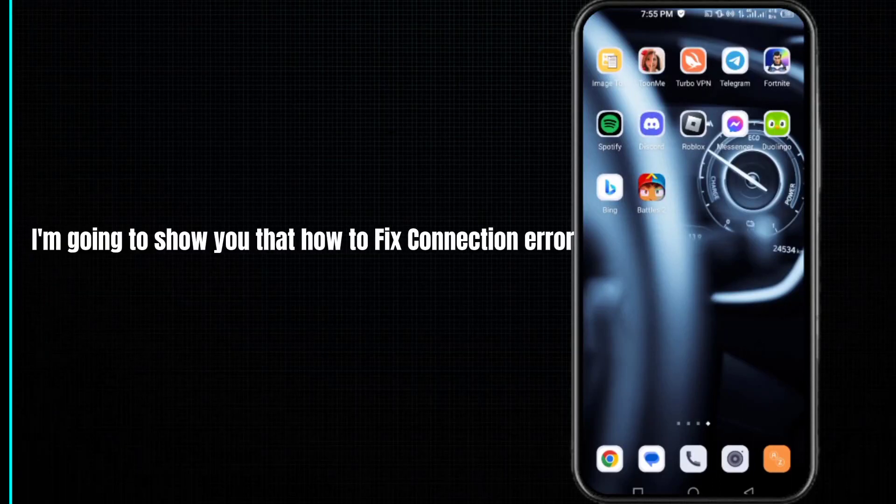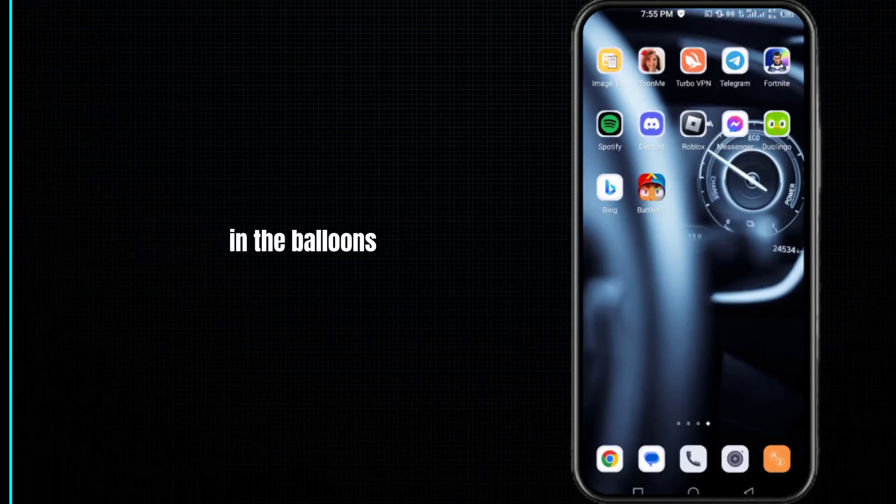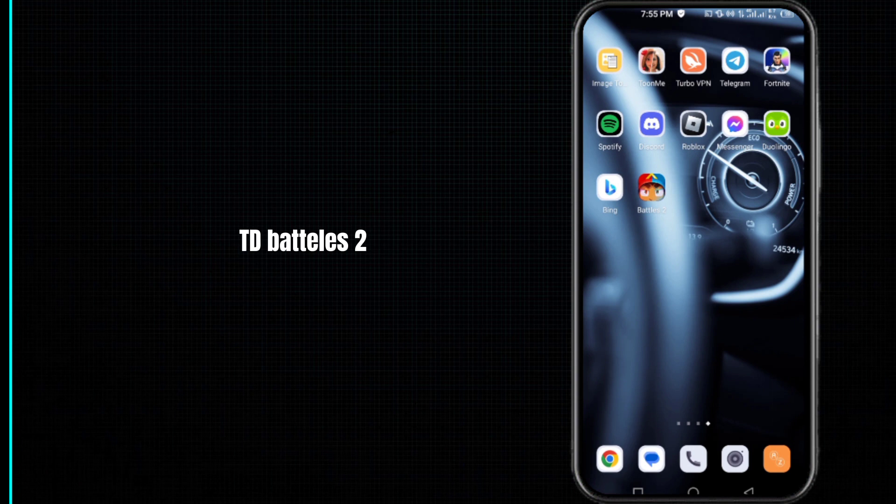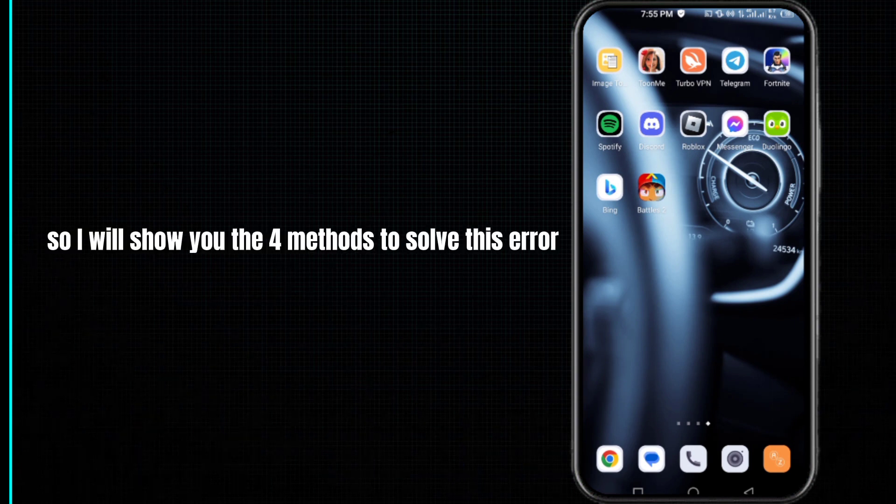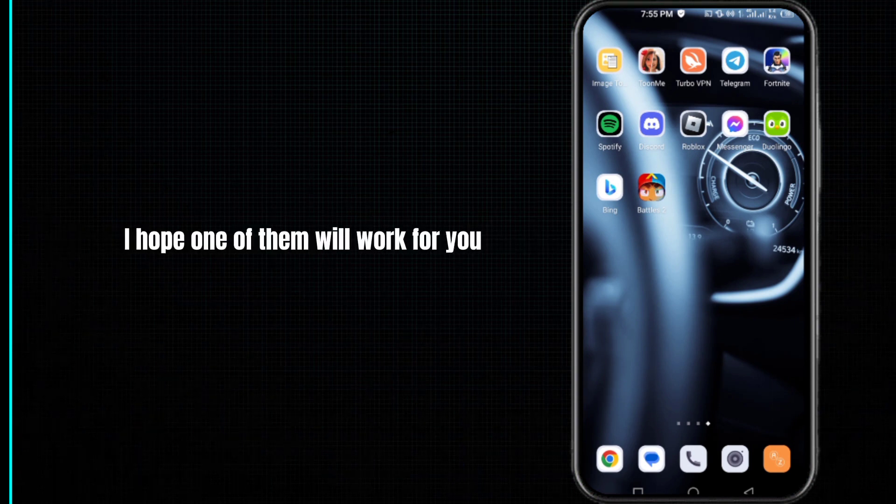Hello guys, in this video I'm going to show you how to fix connection error in Balloons TD Battles 2. I will show you four methods to solve this error. I hope one of them will work for you.